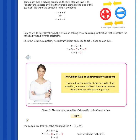The same idea is true for equations. To keep an equation true, you have to take away the same amount from each side. But instead of taking away weight, you take away, or subtract, numbers. Some people call this idea the golden rule for equations. The golden rule of subtraction for equations says that if you subtract a number from one side of an equation, you must subtract the same number from the other side of the equation.